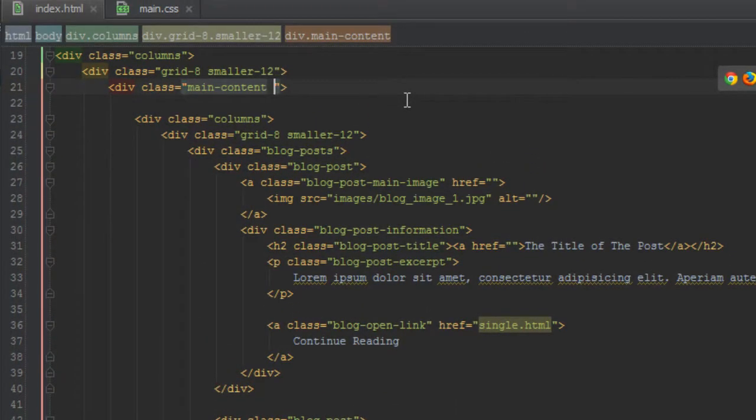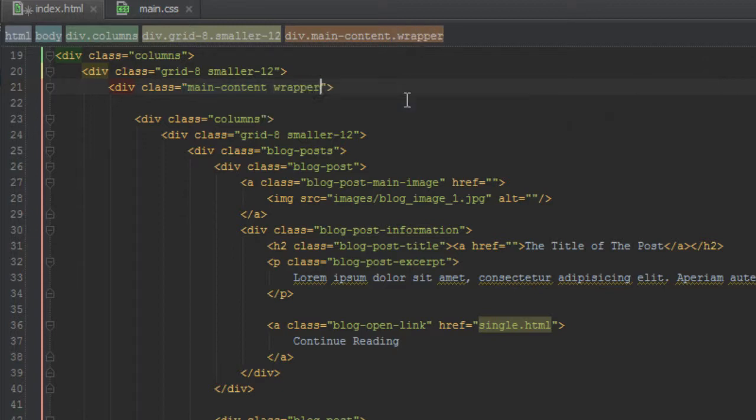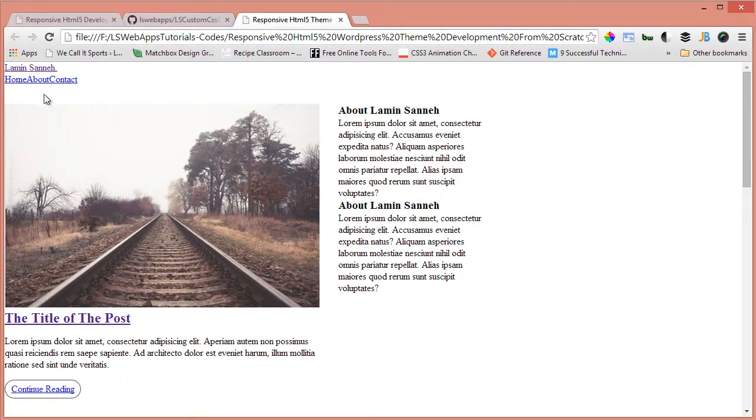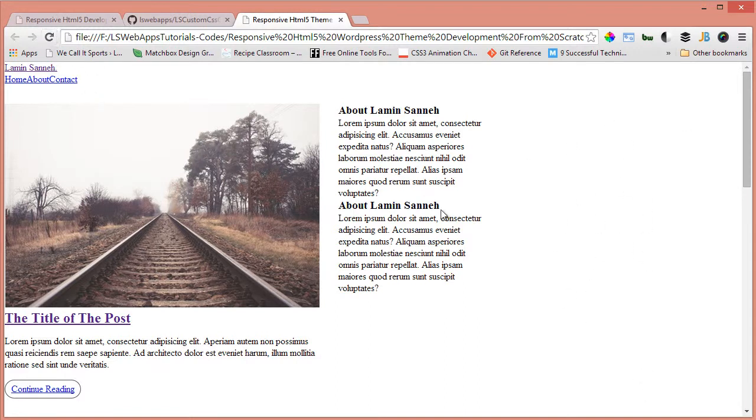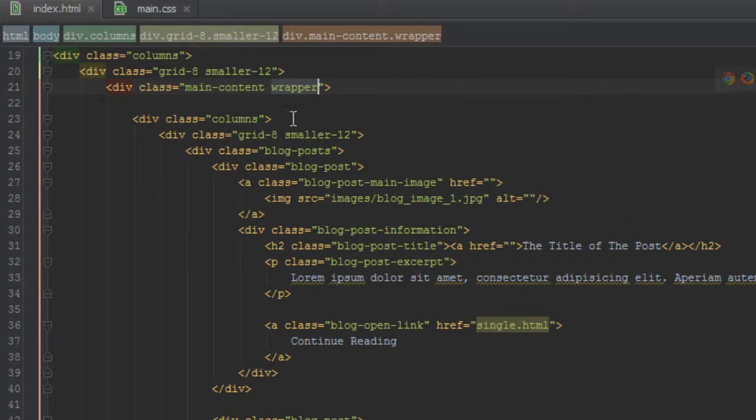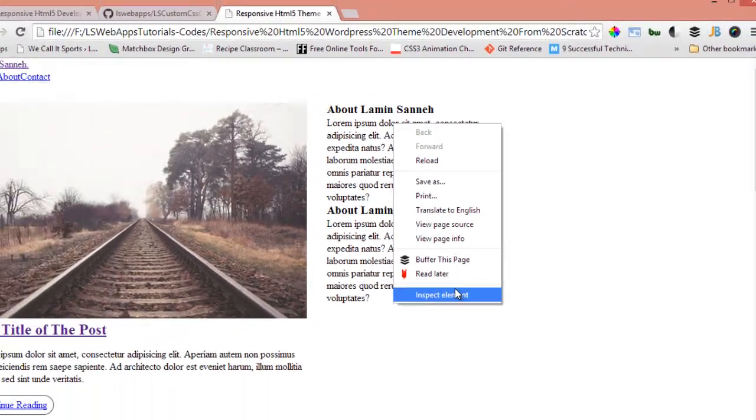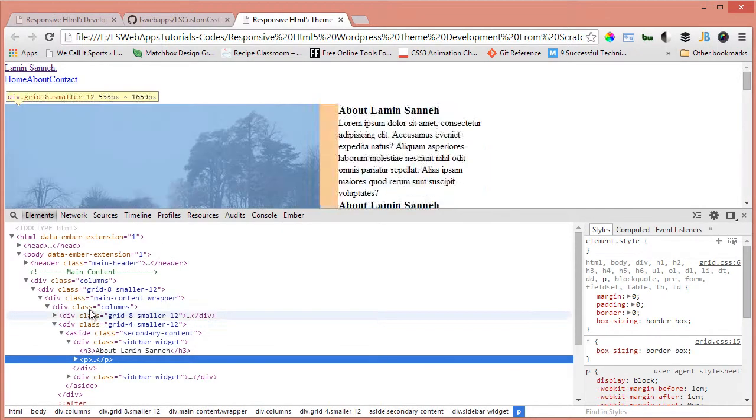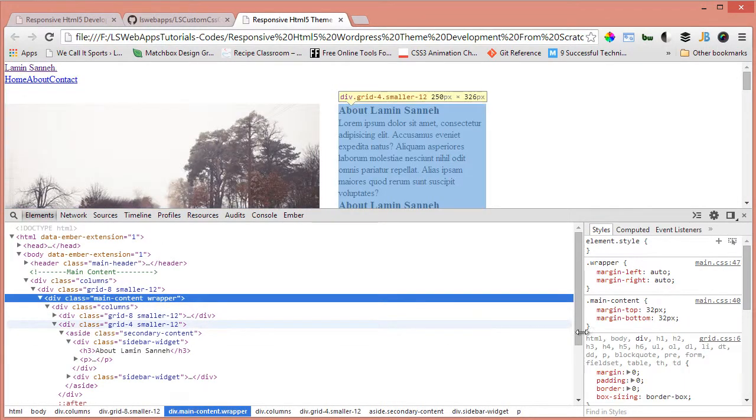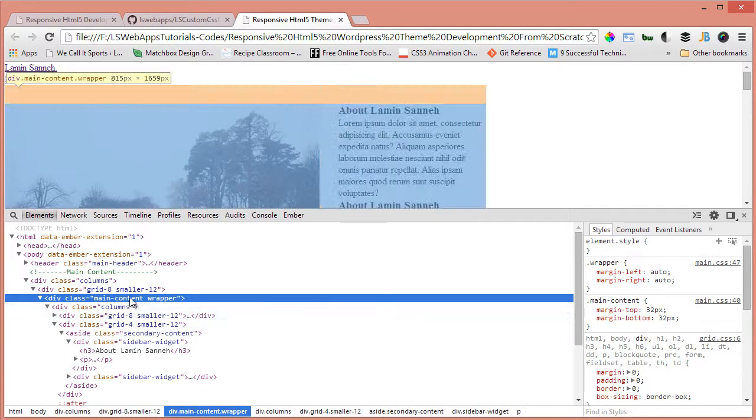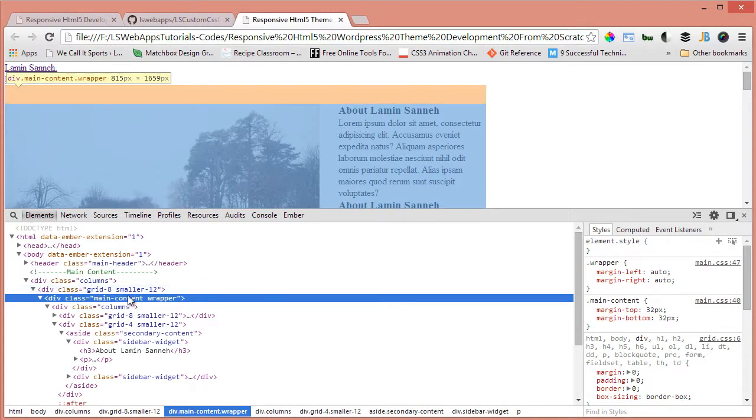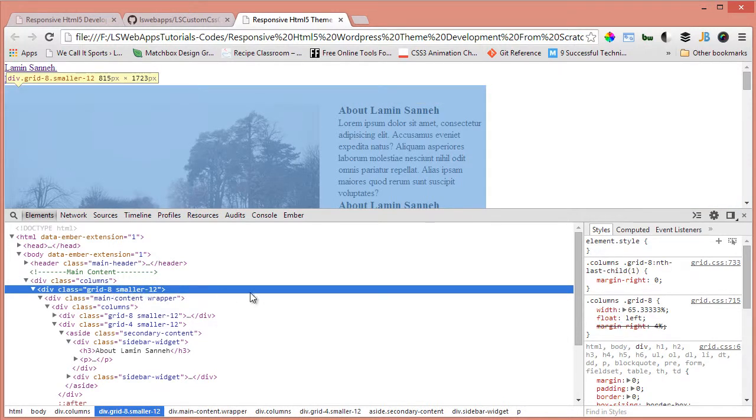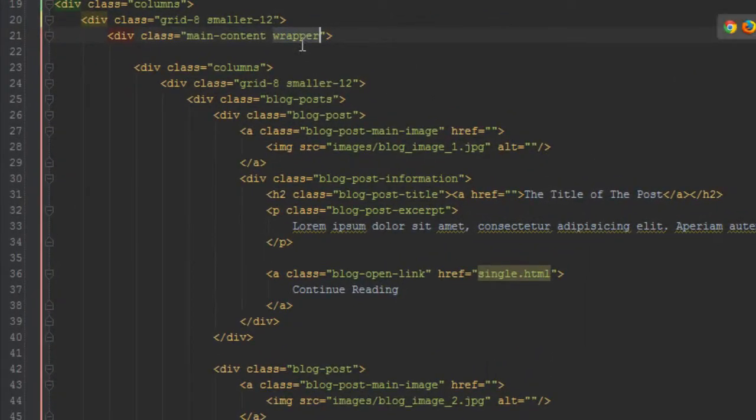So let's refresh and see if that's what happened, and apparently not. So let's see why didn't that happen. Okay, we should apply the wrapper to this element here, this one, this grid-8. So we'll just take that, shift that up here.